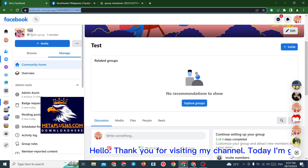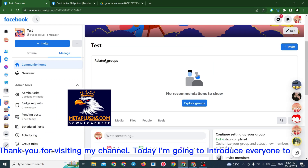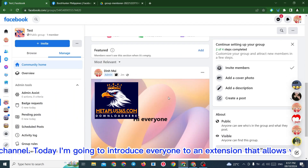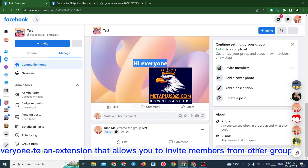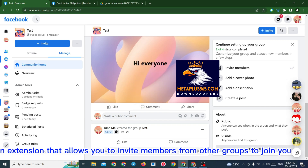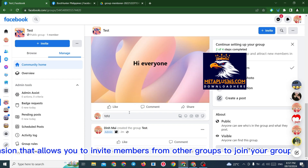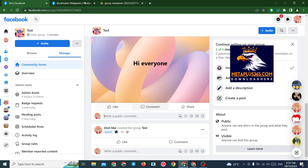Hello, thank you for visiting my channel. Today I'm going to introduce everyone to an extension that allows you to invite members from other groups to join your group.